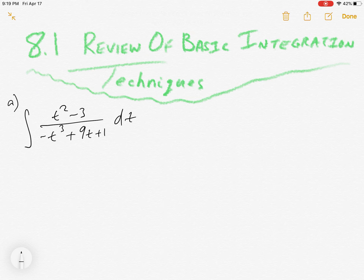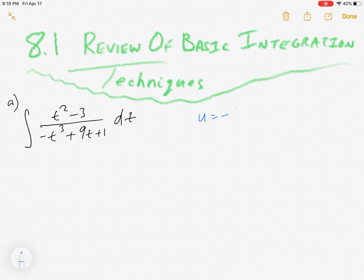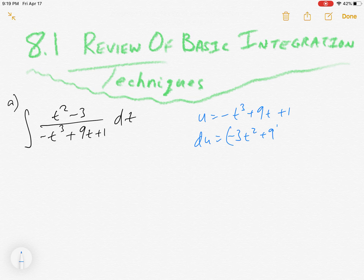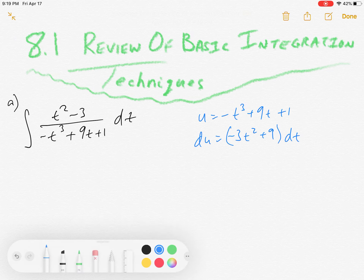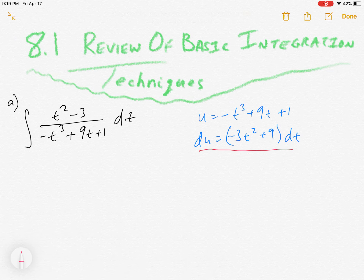Our go-to move in integration is substitution — u-substitution. You're looking for a good u, du pairing and we have a really nice one here. Usually your u is in the more difficult position, that being the denominator. So u is the denominator, and the reason it works well is because du is one degree less — the numerator is one degree less than the denominator.